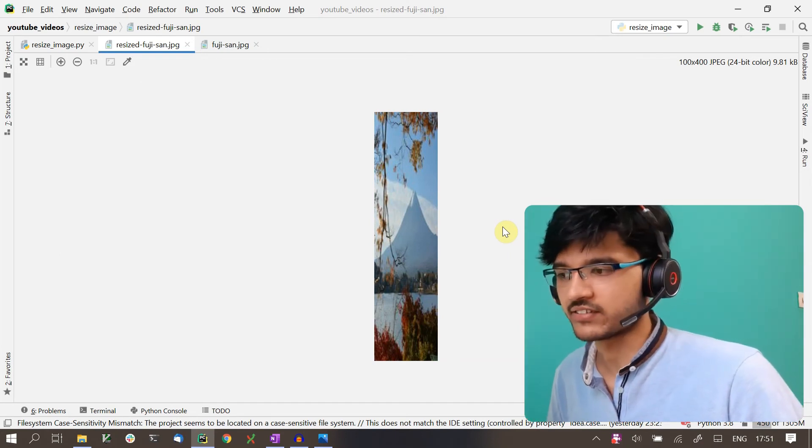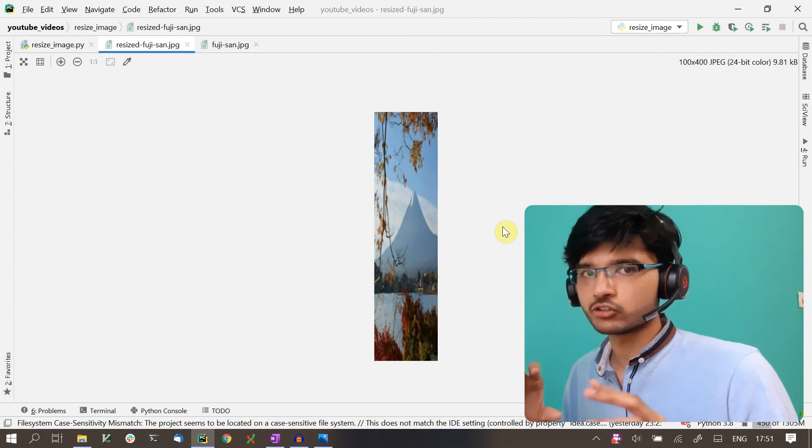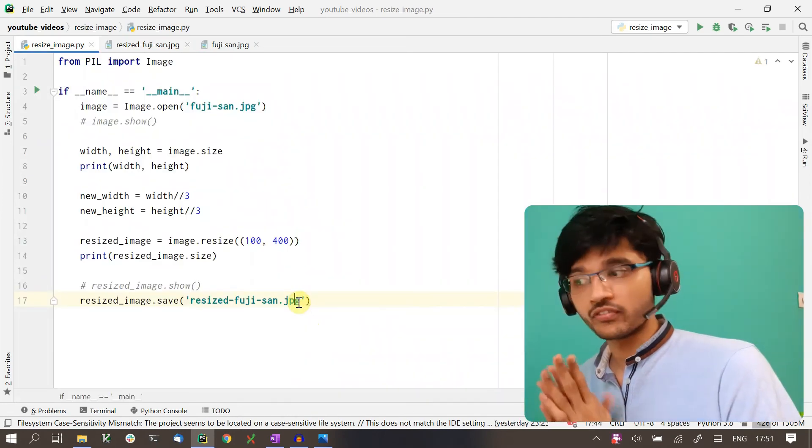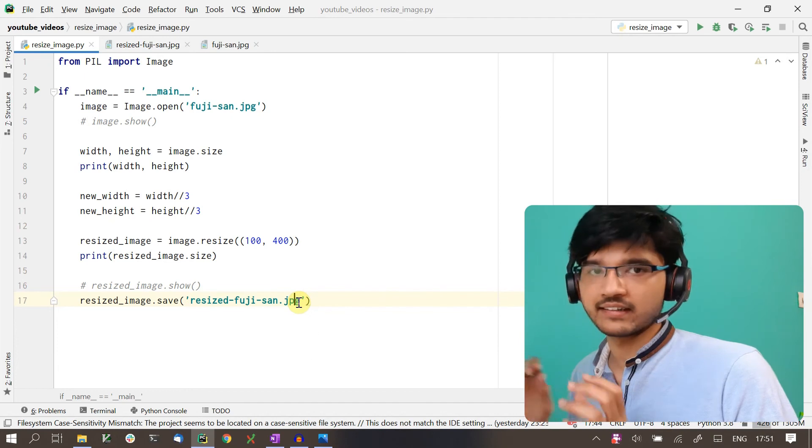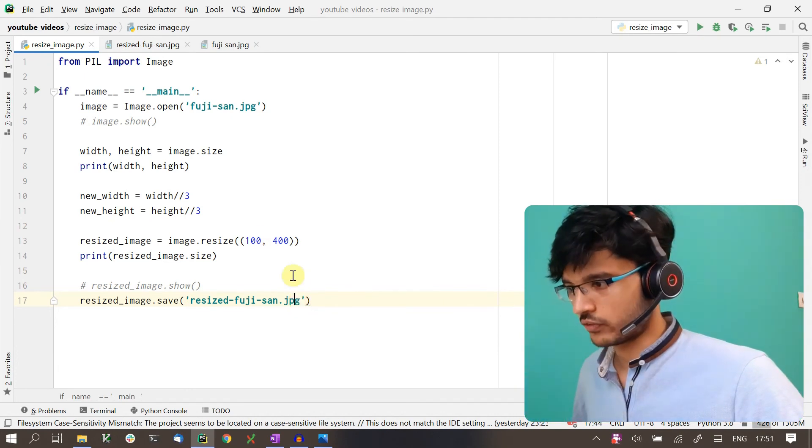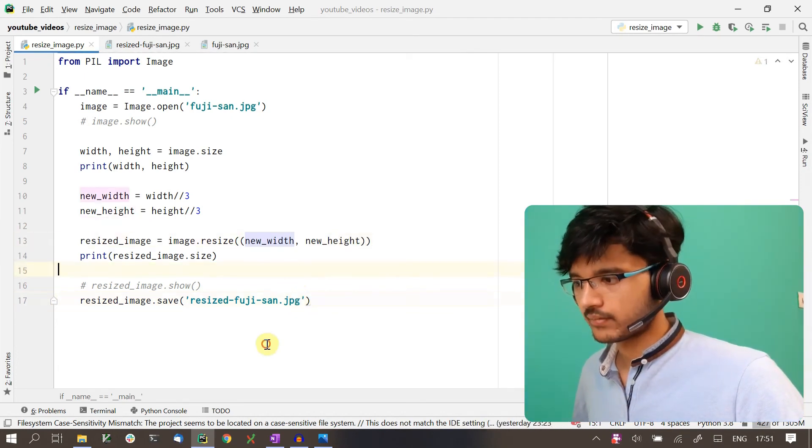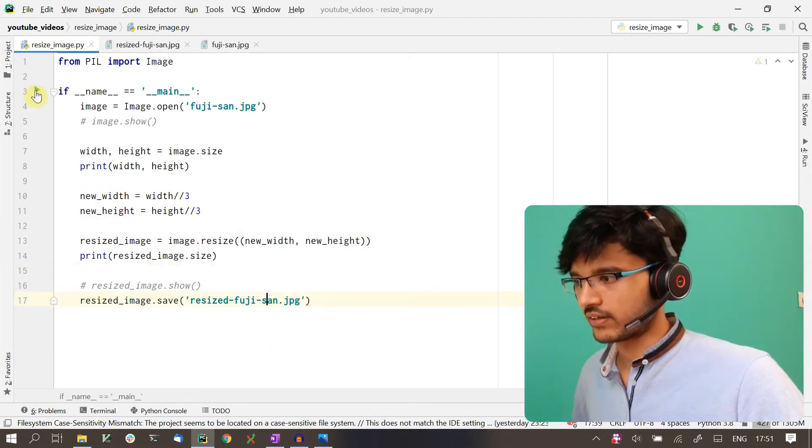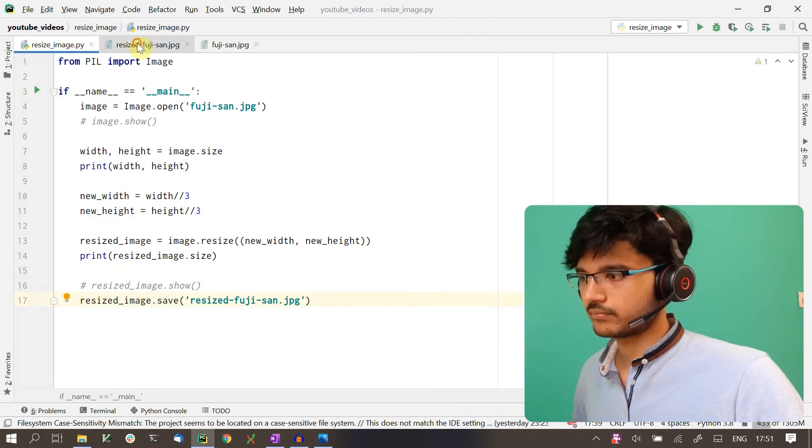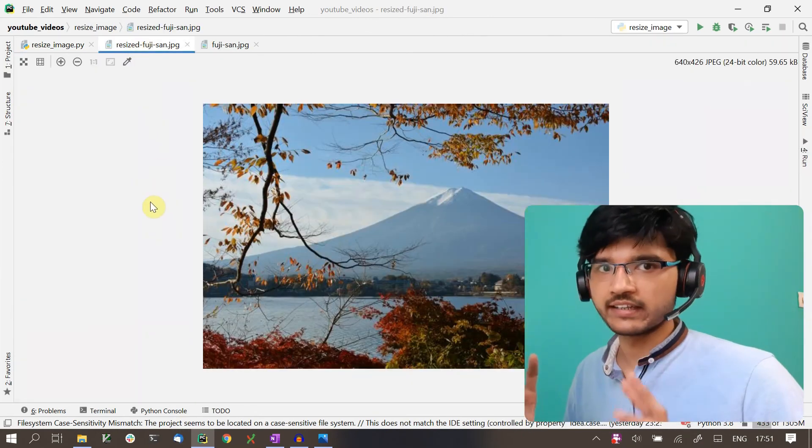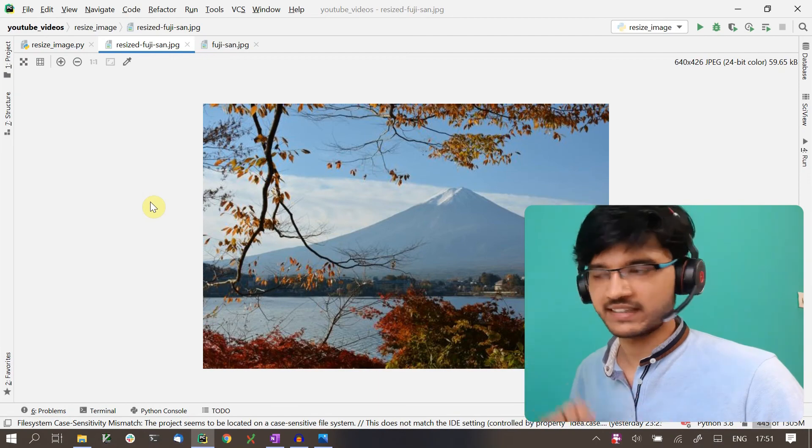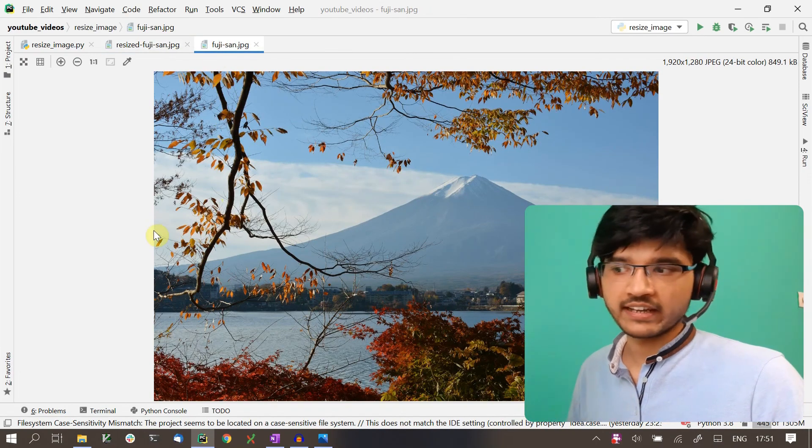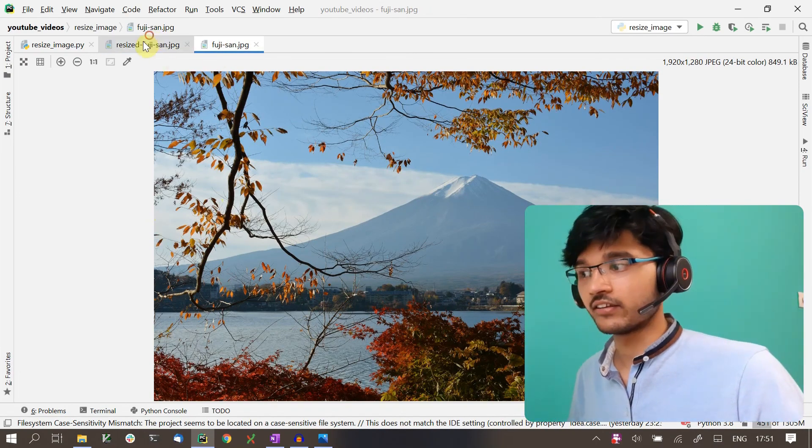We want our resize to be always proportional. For that, make sure you keep the width and height always in the same proportion. If I go back and run this again, we get back the image with the proportions intact. Here we have Fuji-sama and here we have Fuji-kun. That's a little Japanese joke for you, so if you get that, definitely let me know in the comments.